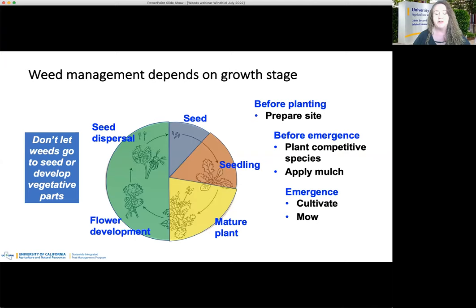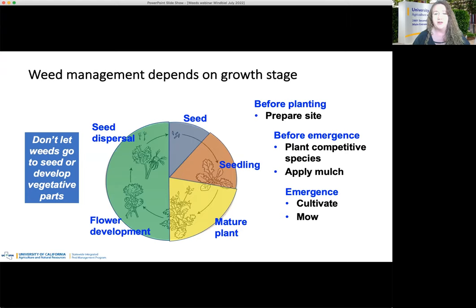Successful management will depend on lots of different factors. Can we do things to prevent weeds from becoming a problem? Are there pre-planting practices we can do before a weed emerges? Can we grow things that are going to be more competitive? Can we use mulches? And then after the weed emerges, how do we control them? We will talk about a lot of these aspects today. We cannot talk about specific weed problems in depth, but I'll share resources at the end for specific weeds.